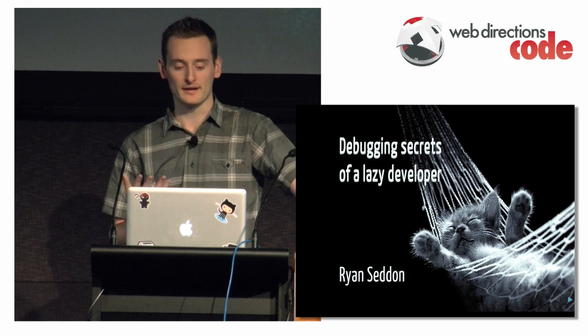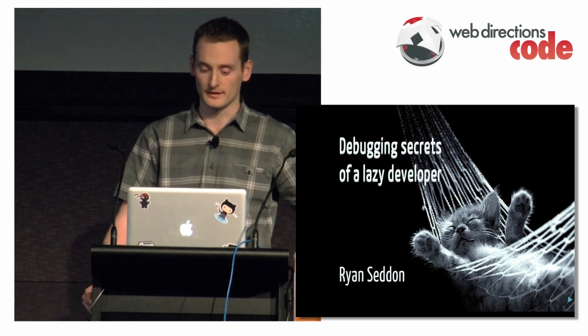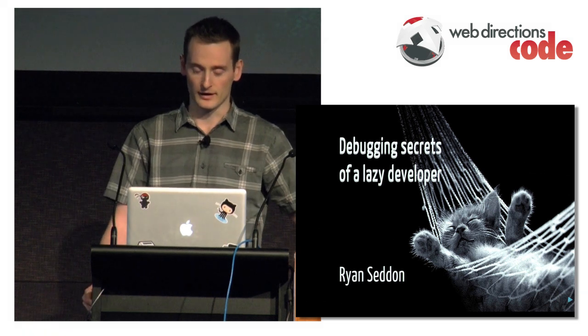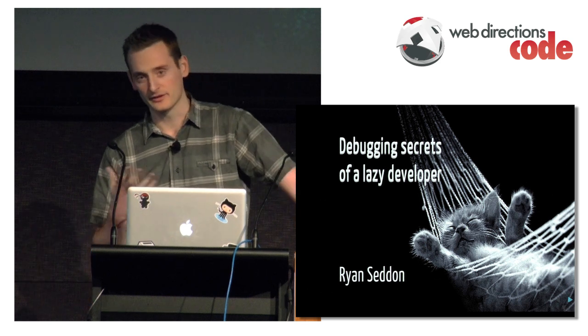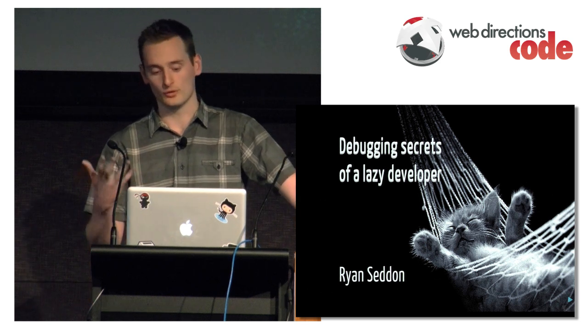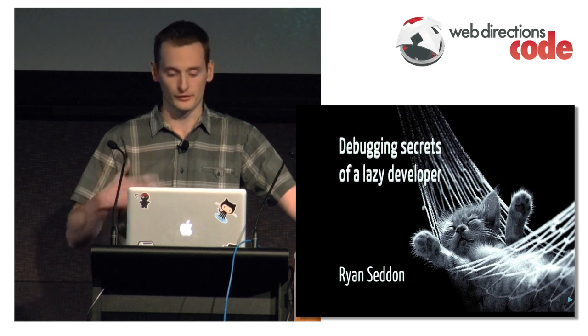So just to clarify, by lazy I don't mean a crappy developer. I mean a smart developer, someone who automated a process that they've done over and over.